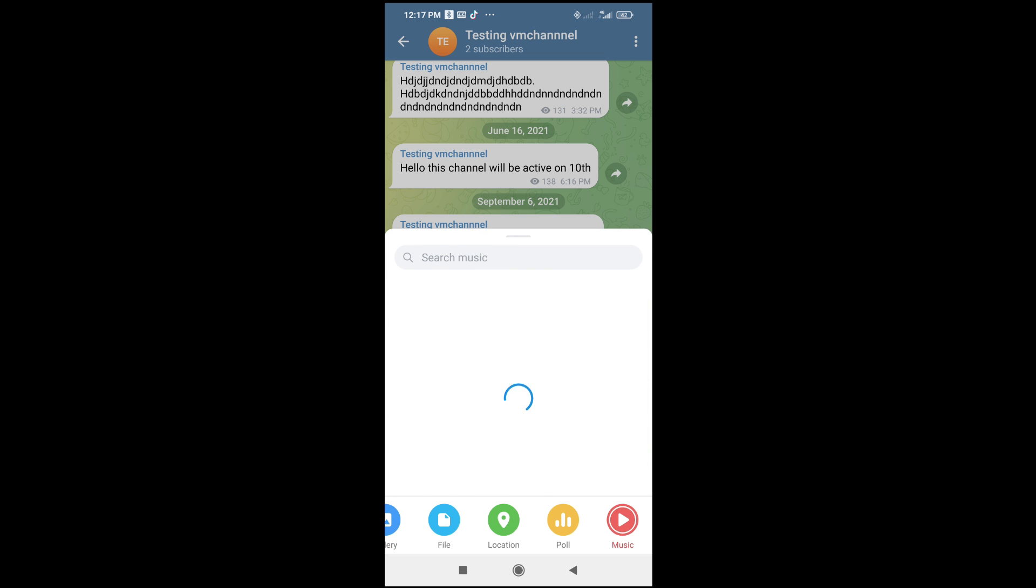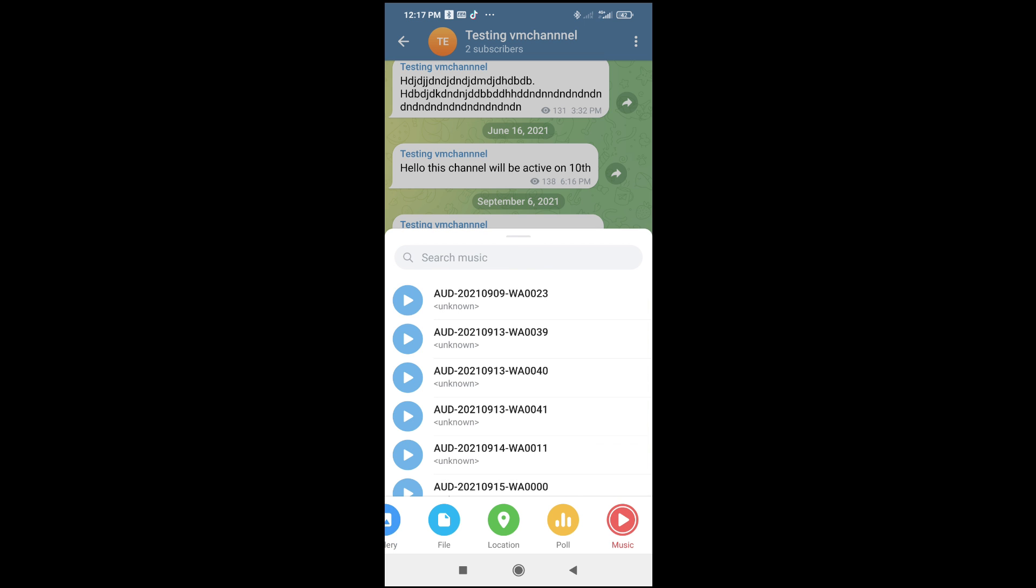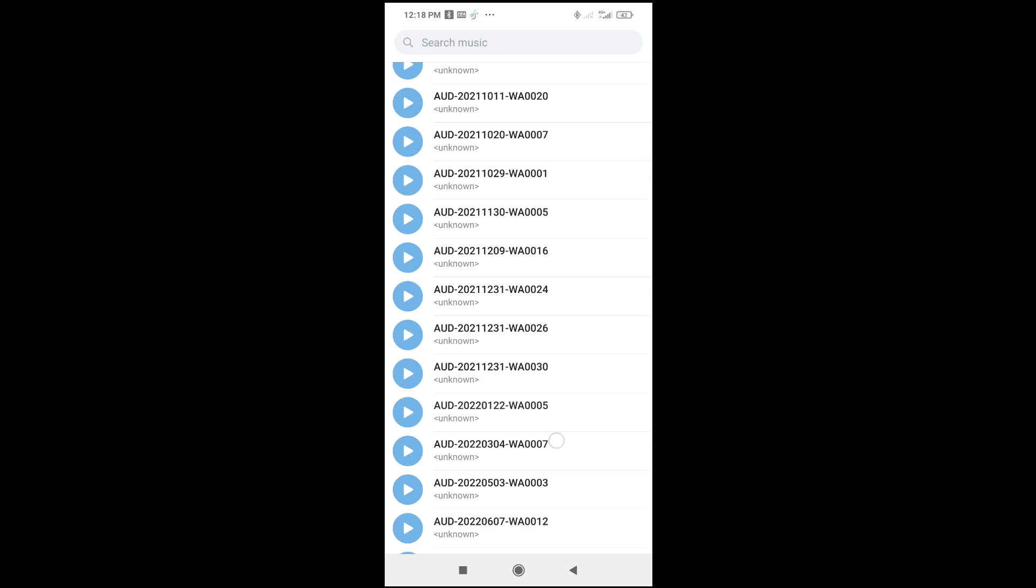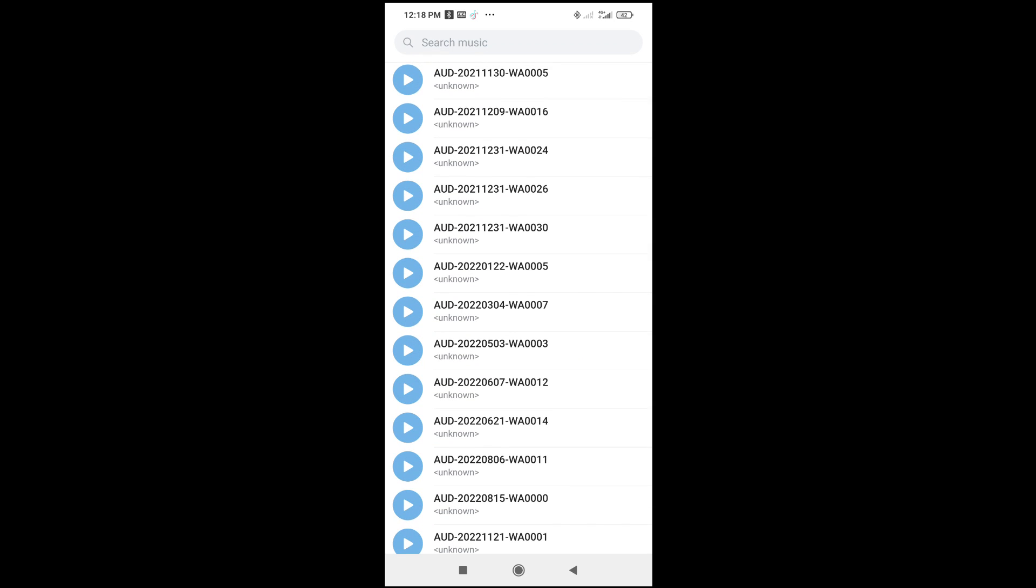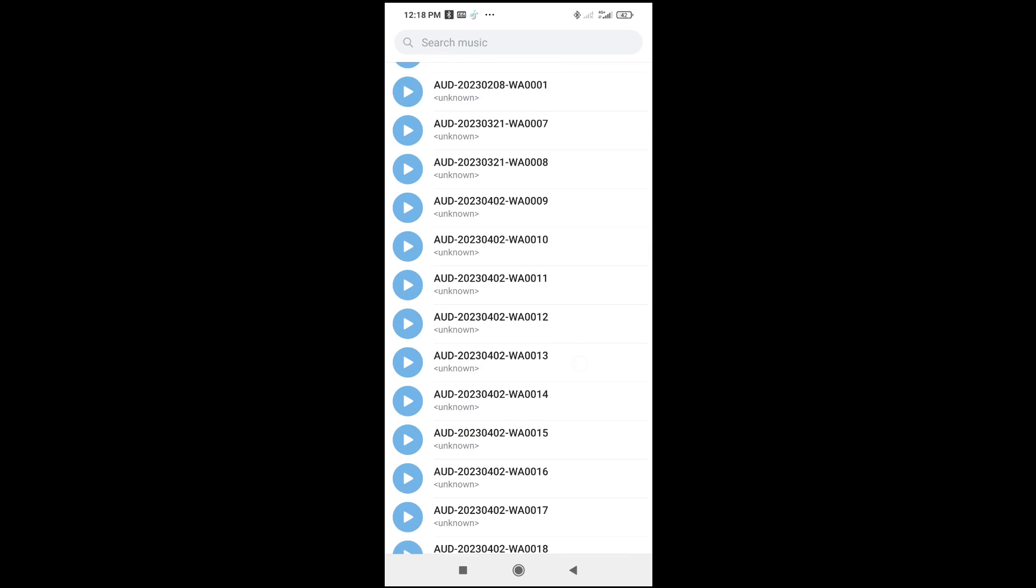So when you click on music, it should bring out all the audio files on your phone. You can then select or search for any audio of your choice.